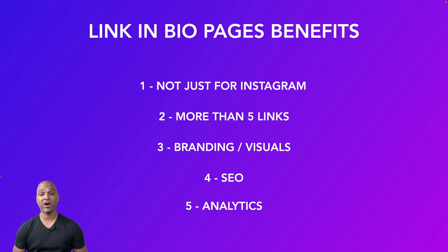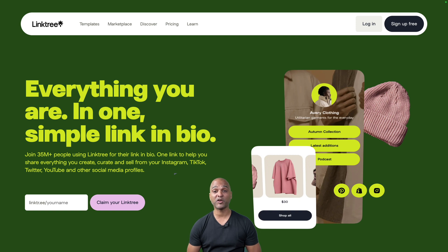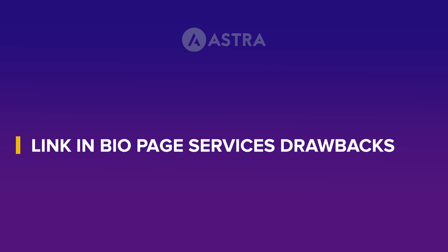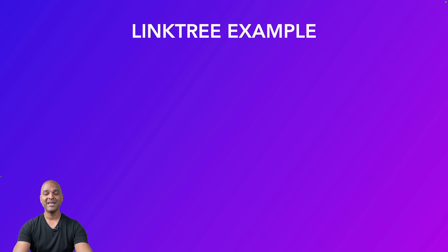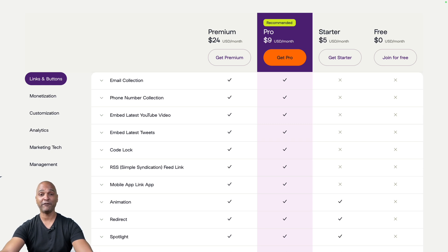Even with Instagram allowing five links in bio, the advantages of having your own link-in-bio page are numerous. Now let's talk about link-in-bio page services like Linktree. While Linktree and similar services solve an obvious problem, they come with drawbacks. The first is pricing — companies need to make money, and it's great that they have a free plan, but many features you actually want are behind a paywall. The pro plan is $9 per month, so $108 per year.